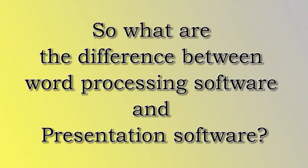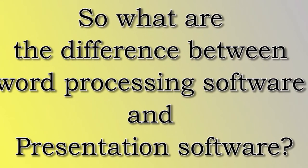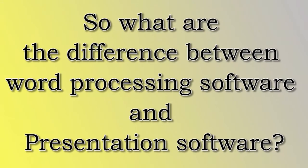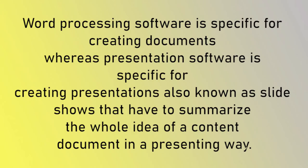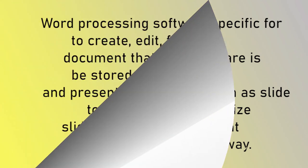So what are the differences between word processing software and presentation software? Word processing software is specific for creating documents whereas presentation software is specific for creating presentations also known as slideshows that have to summarize the whole idea of a content document in a presenting way.